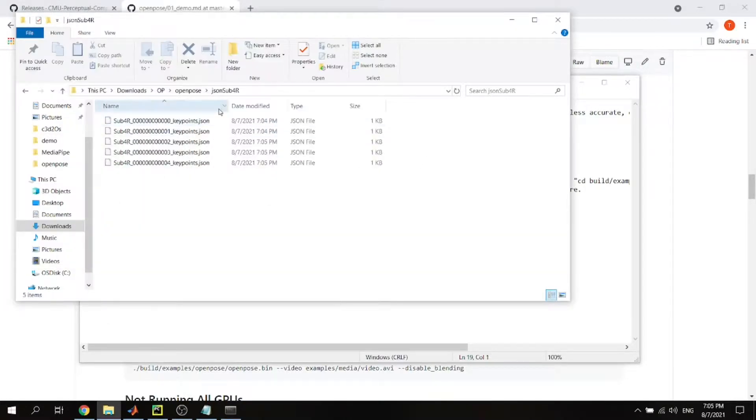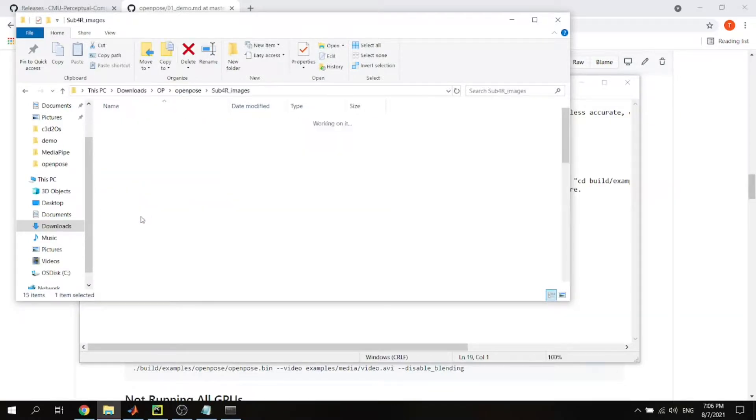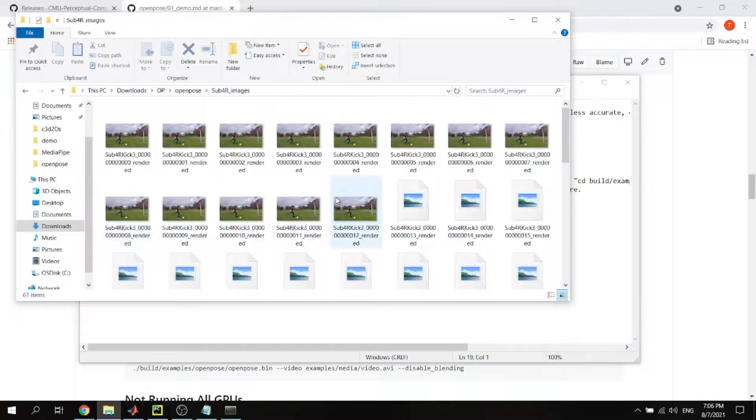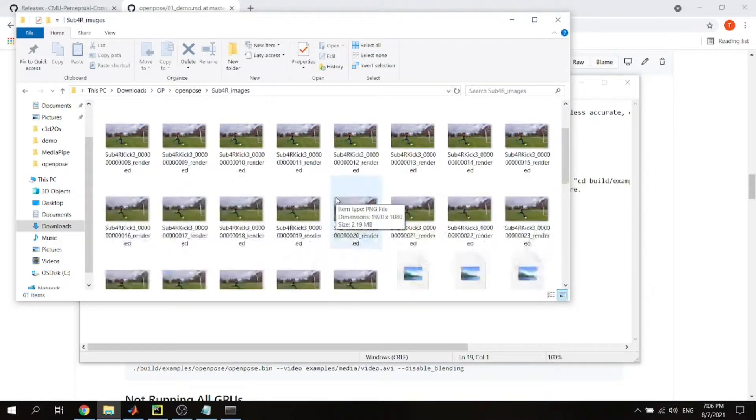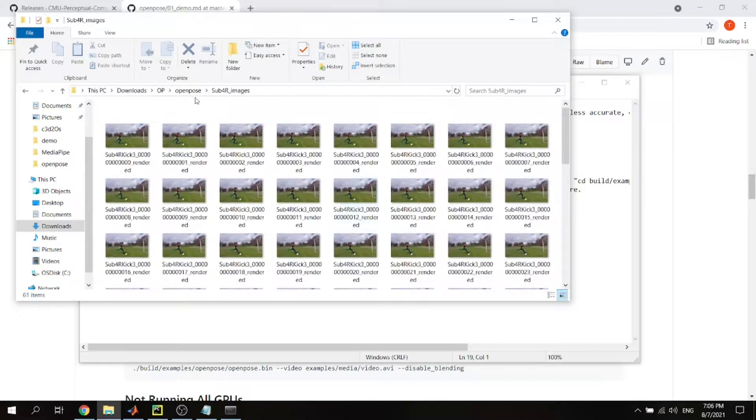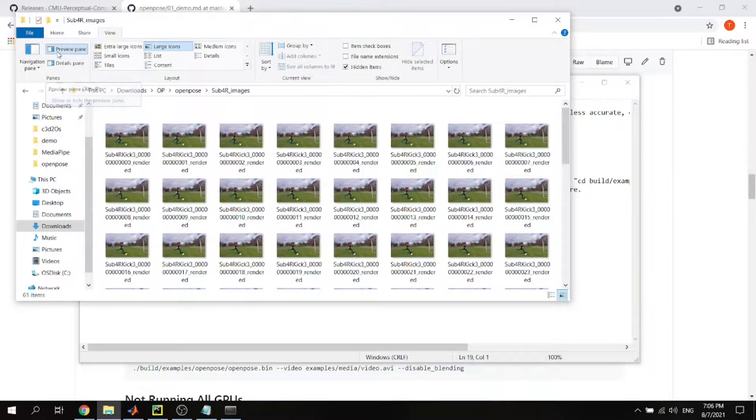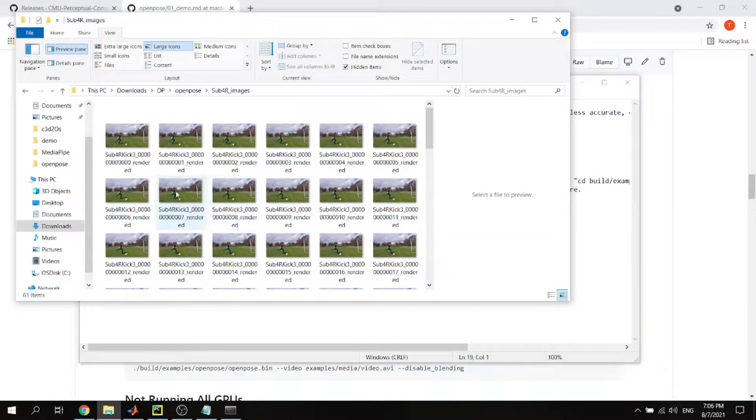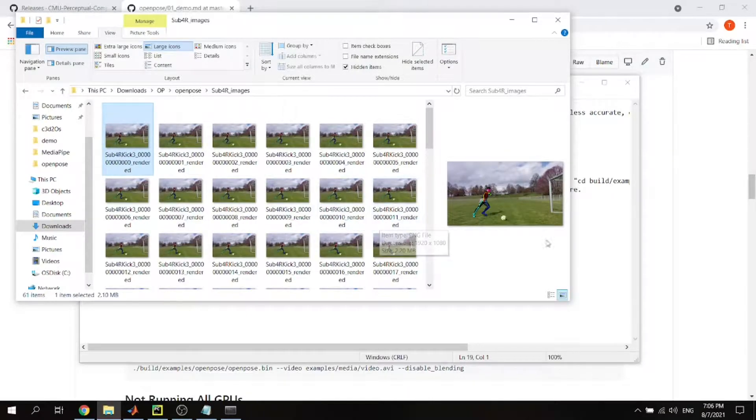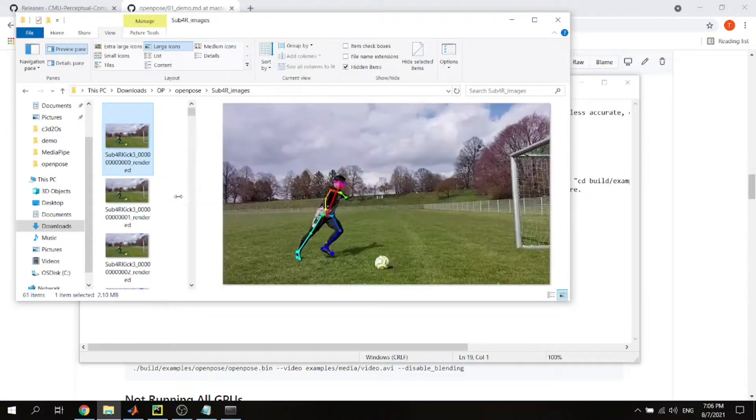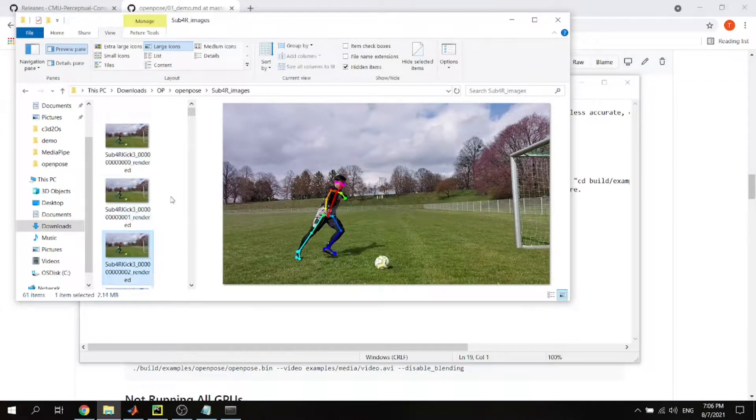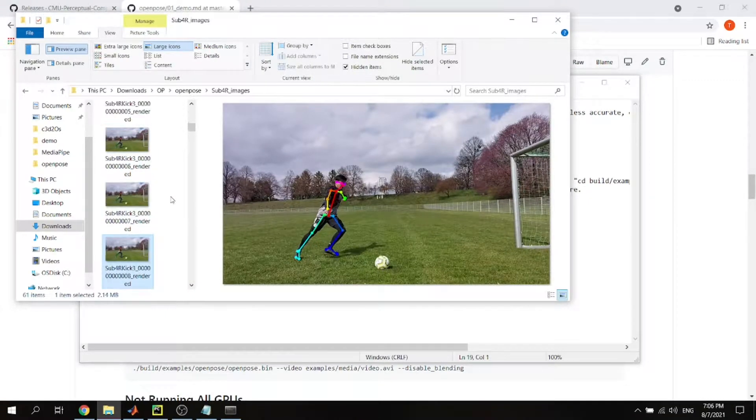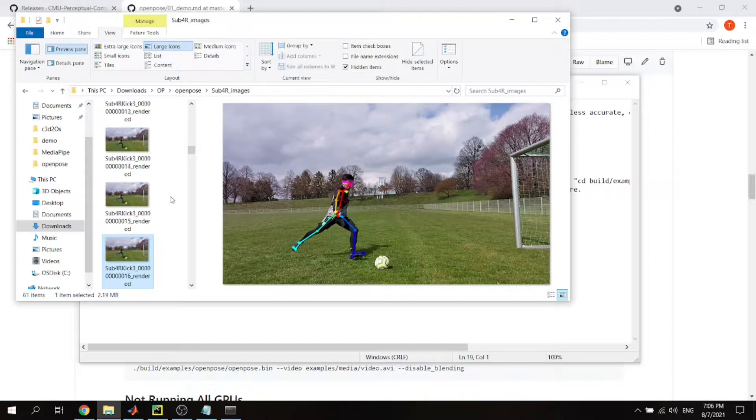The output looks like this for the image. There are so many images like here. If you want to just go through, you can check, moving through the frames.